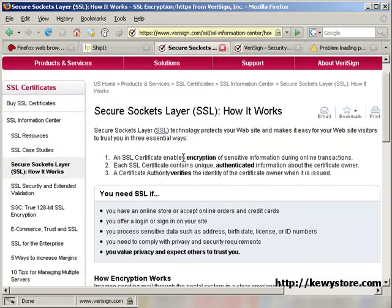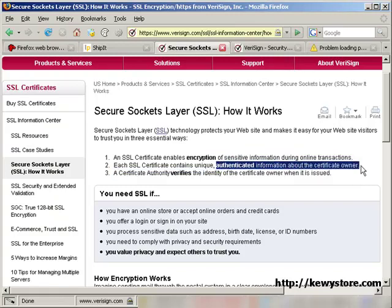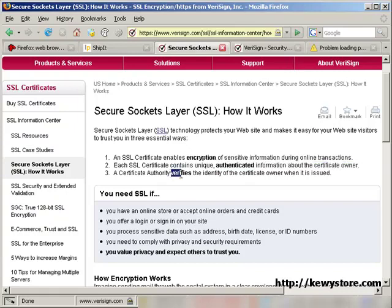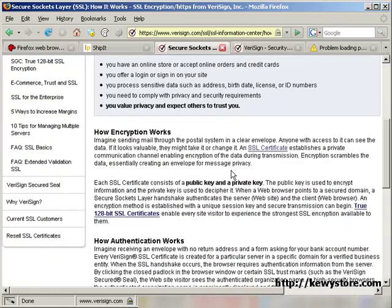It provides encryption of sensitive information during online transactions. It contains authenticated information about the certificate owner. It verifies the identity of the certificate owner when it is issued. You can read up on how and what it works on this page. I have the link somewhere.